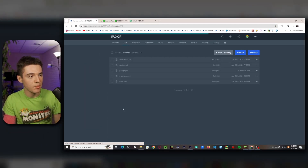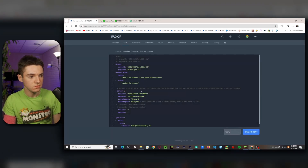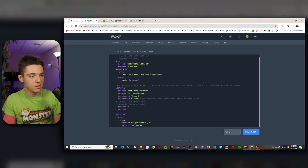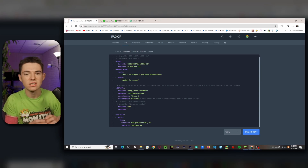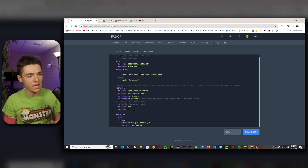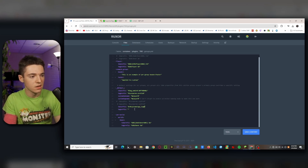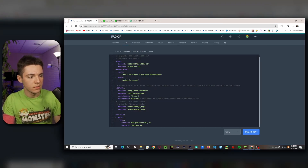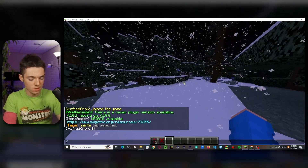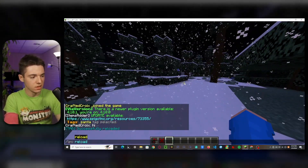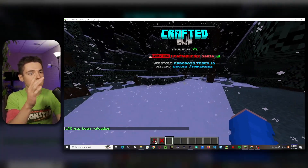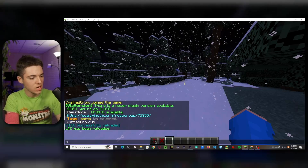Then we'll head into the TAB plugin and we'll go into groups. So then for the default group, we'll want to set the tab suffix to &R just in case there are lingering chat colors that might change the color of our tag. And then percentage supremetags, underscore tag, and then another percentage sign. And we'll just go ahead and copy this for their name tag as well. Save that. Now we can head back in game, tab reload, and LPC reload. I'll also have links to those plugins down below. So now we look in the tab list and we see we have the Santa tag. Now if we type in chat, there we go, we have that as well.